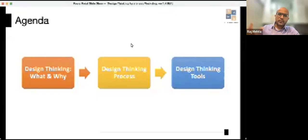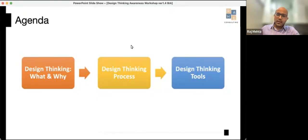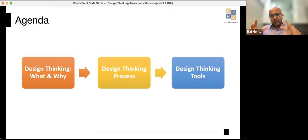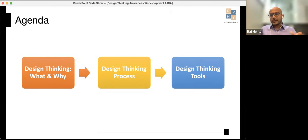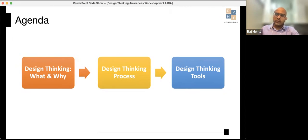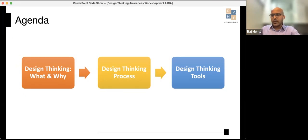I'm going to give you the design thinking tools as we go through the thinking process — it's not going to be a separate module. As Rajesh mentioned, at the end we might have some time for Q&A. You can put your questions in the chat box and we'll try to answer what's relevant.